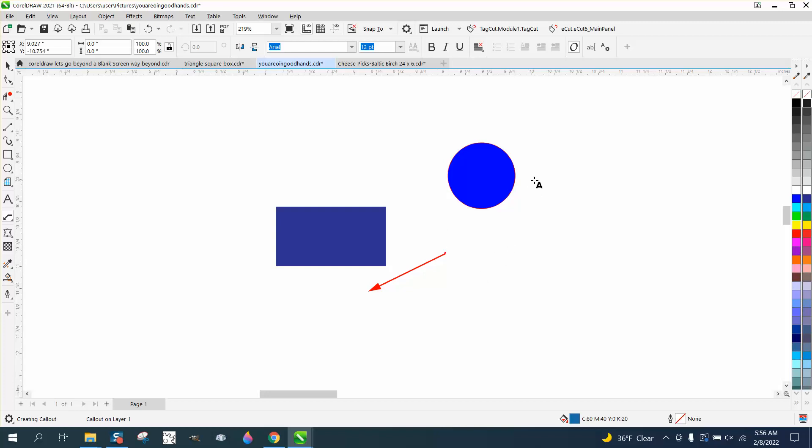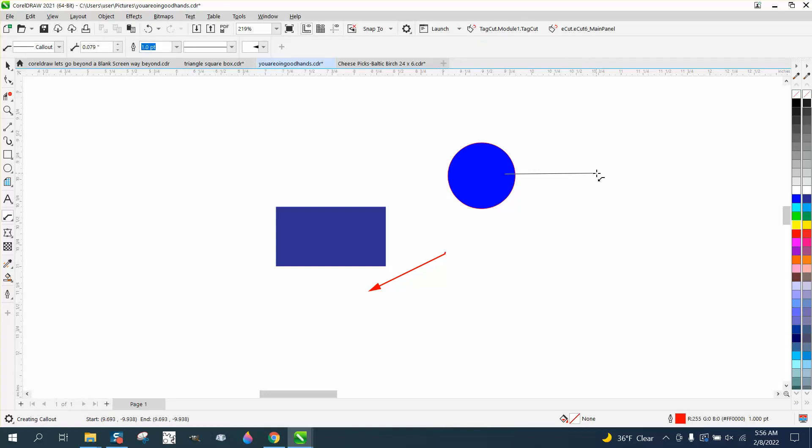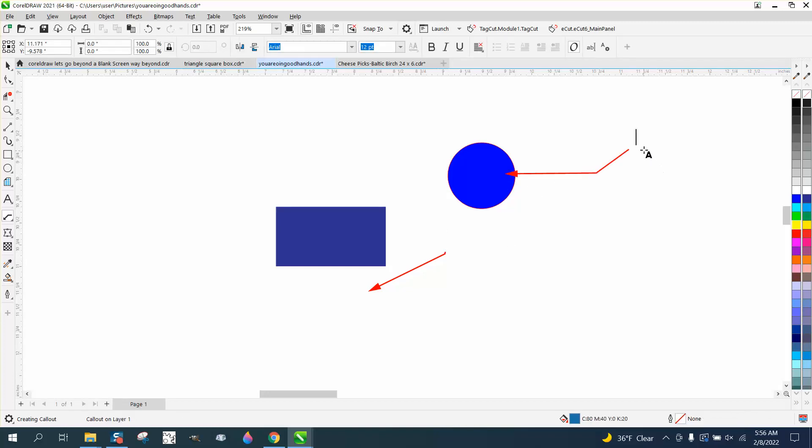And what's neat about this callout tool is you can do this, and you can even come off of it, and it gives you a place to type. And you can type in circle.